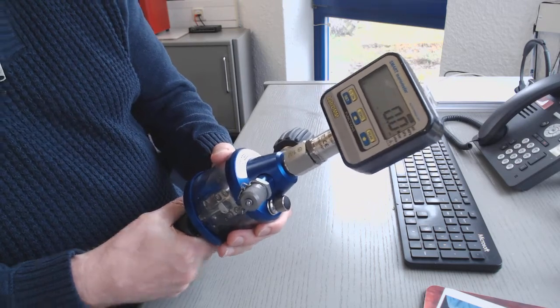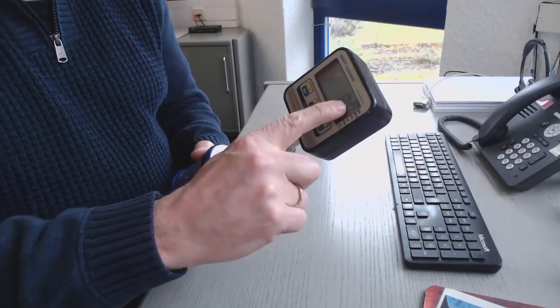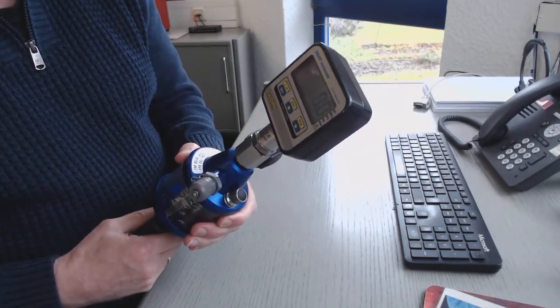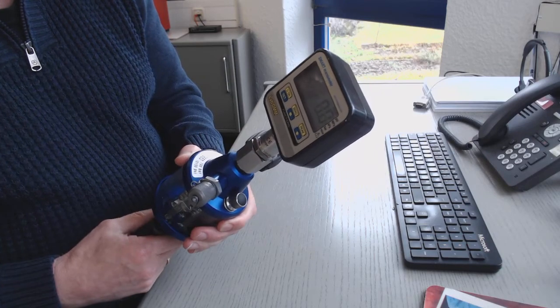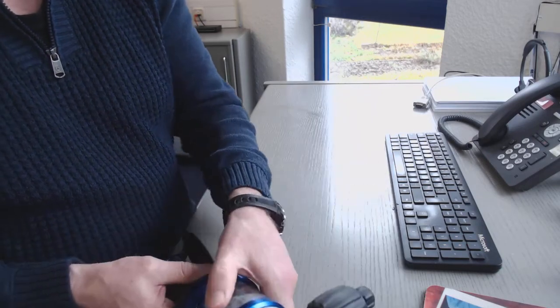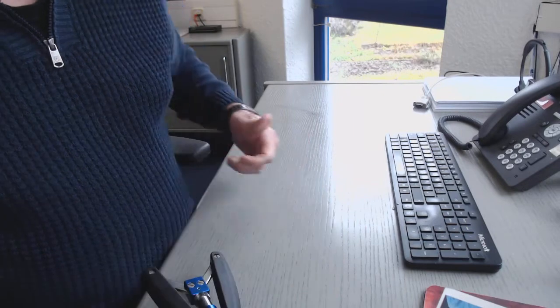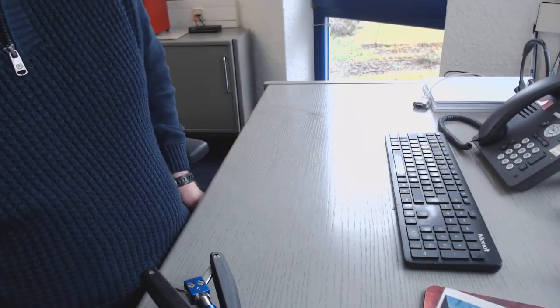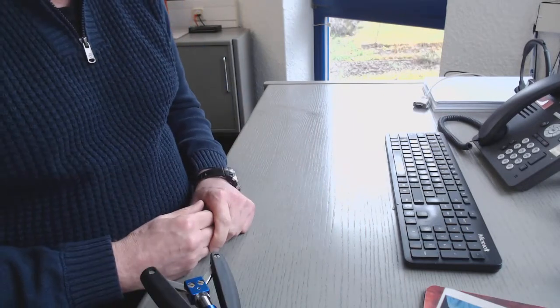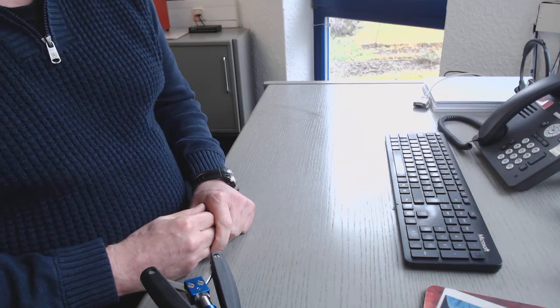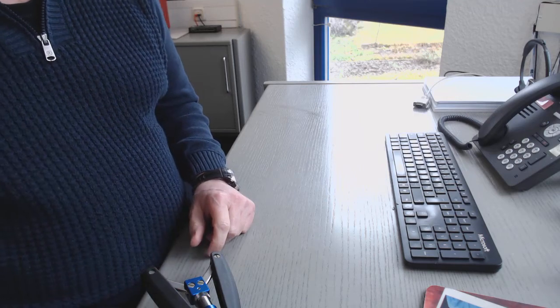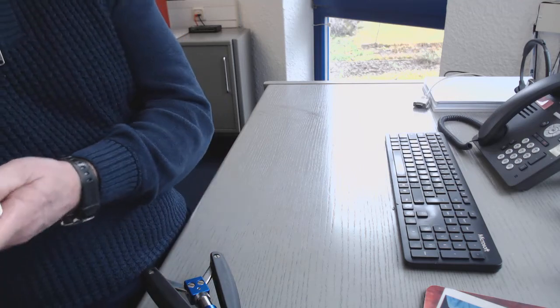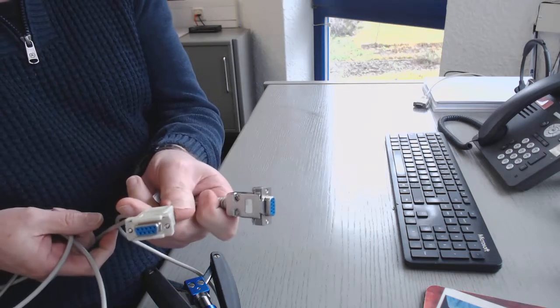Next step is I'd like to use this reference together with my computer. And therefore I can use the software PresKal. PresKal is a calibration software.